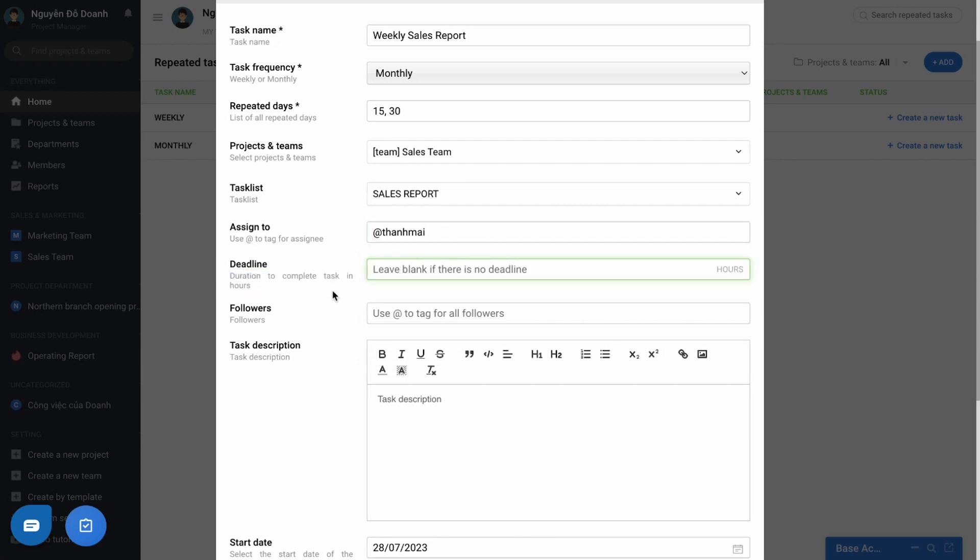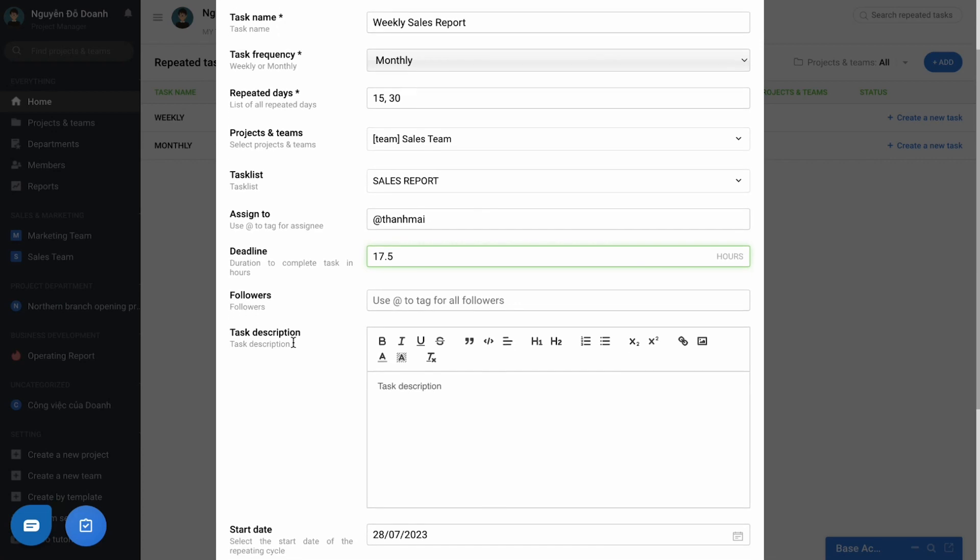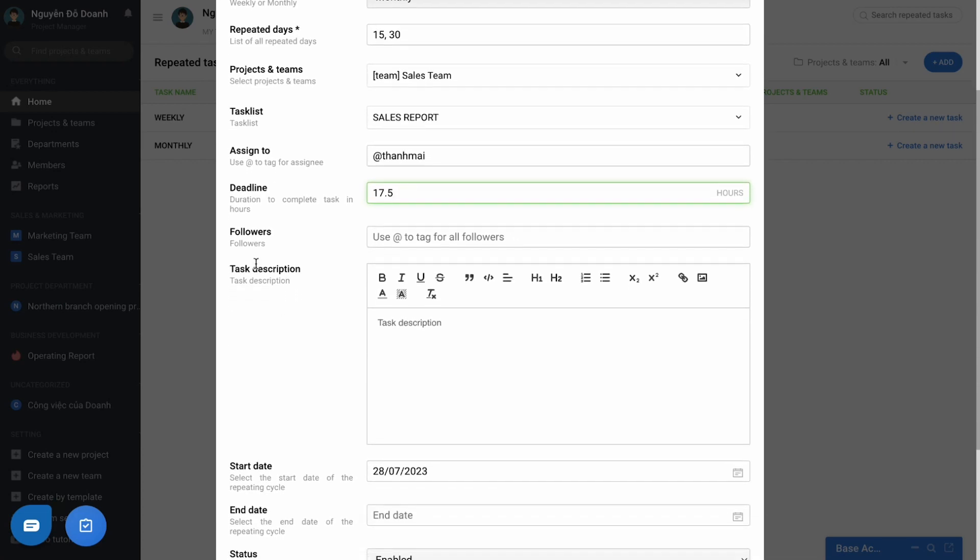For example, the work that needs to be completed at 11 am of the day, you can fill in 11. Or need to be complete at 5:30 pm, you fill in 17.5. You can add the follower or add the task description if any here.